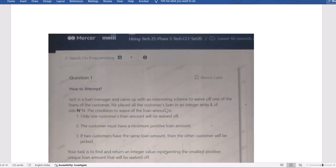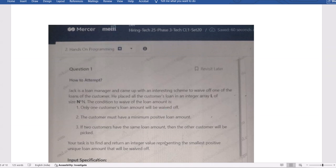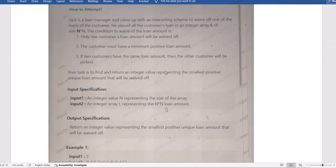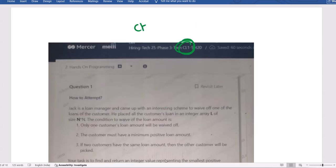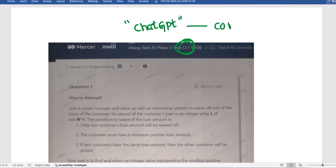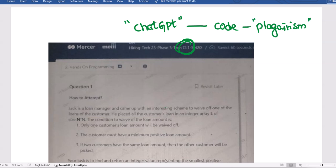Even if you use ChatGPT to find the code, keep in mind that everyone in India is searching on ChatGPT — so if you directly take that code and type it, plagiarism issues will come up. You must seriously think about and address plagiarism before submitting your code.